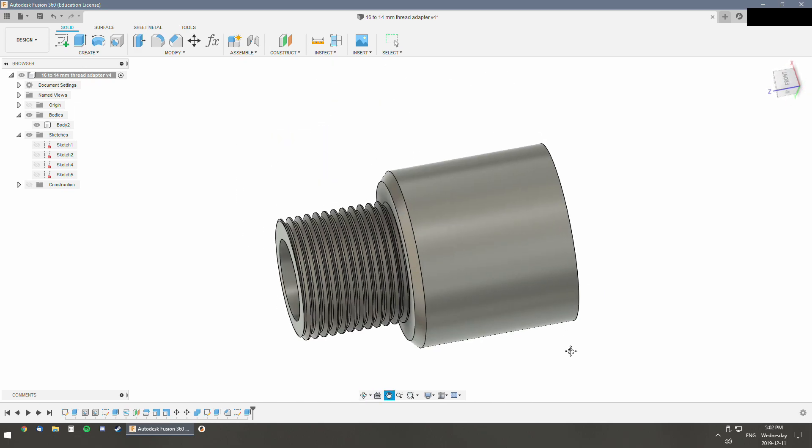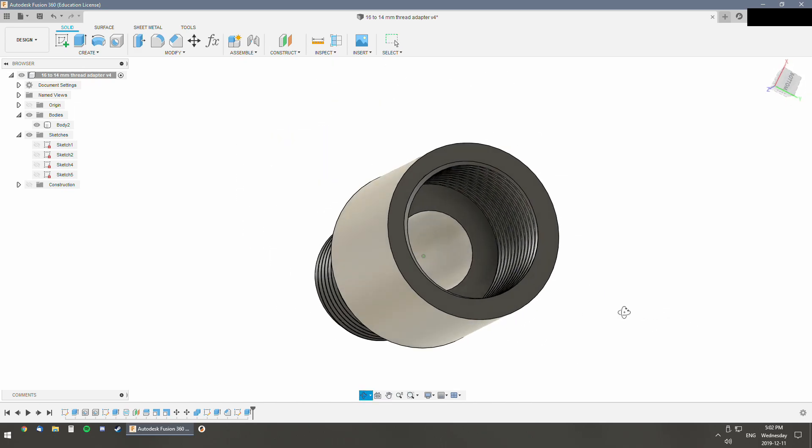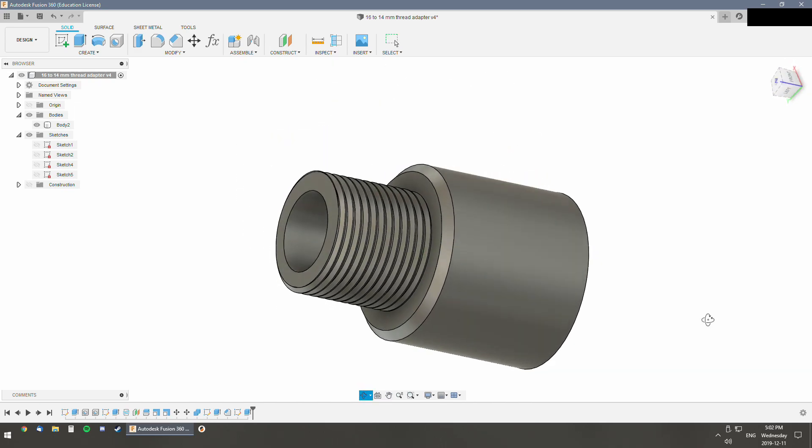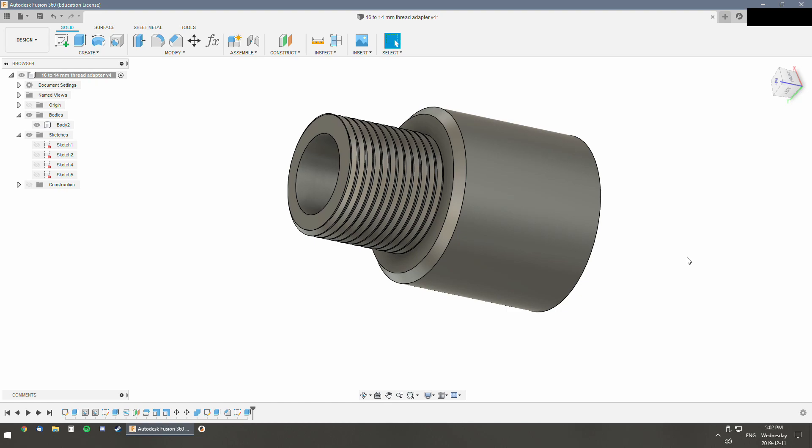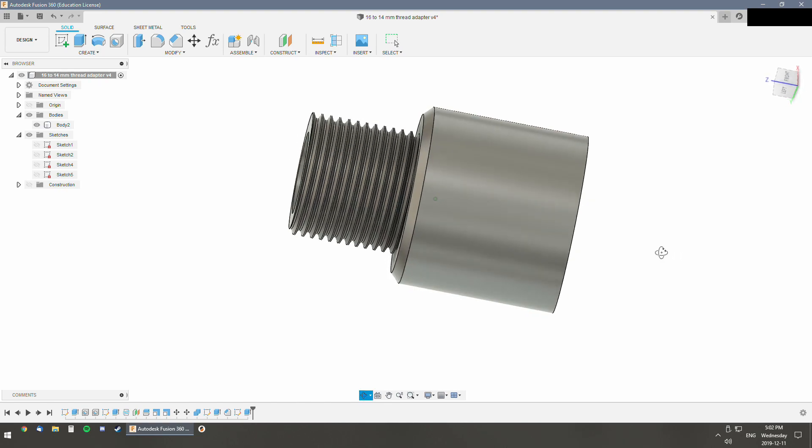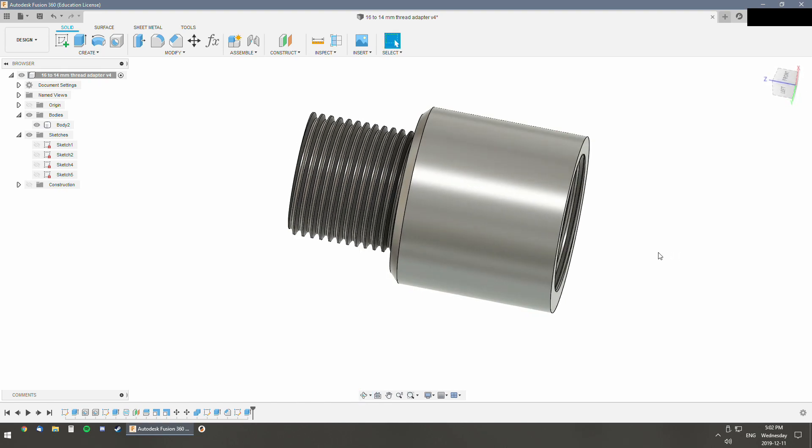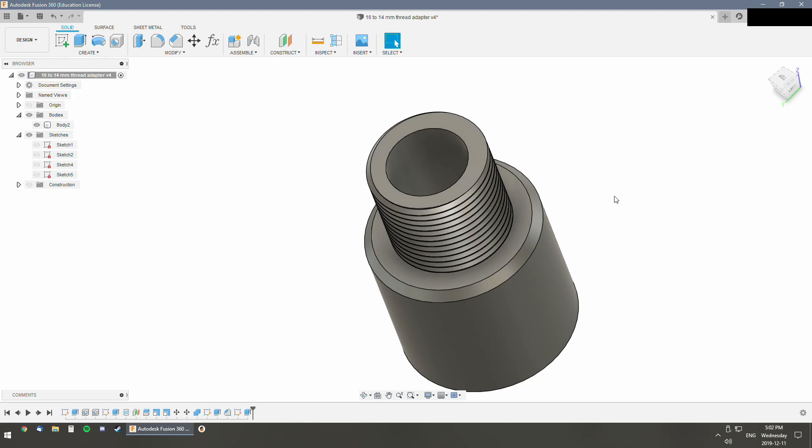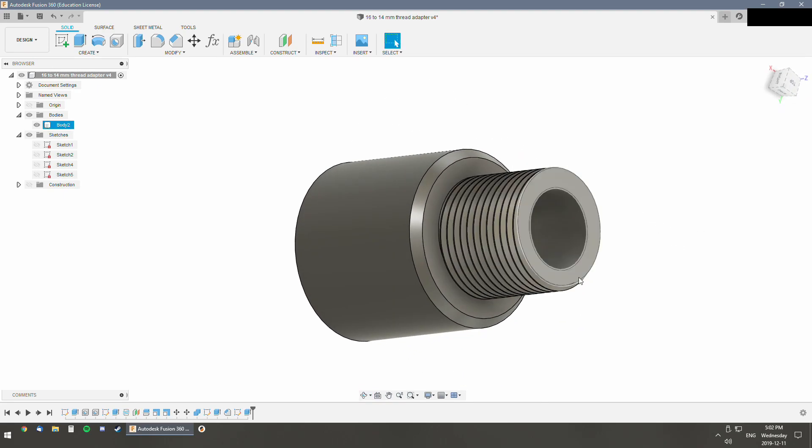And then because it's scaled, it should print well enough to be able to thread onto your 16mm. And then you'll be able to thread your 14mm flash hiders or whatever barrel attachment onto the end here. That's it. Hope it helps. And if you have any more questions, let me know.